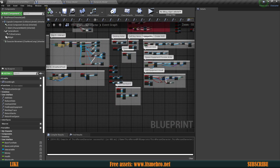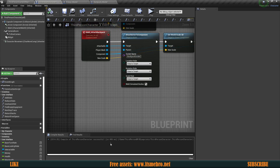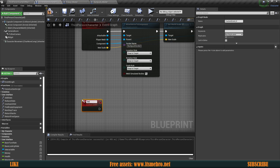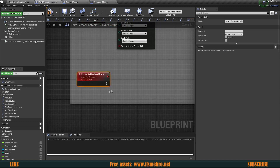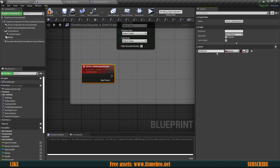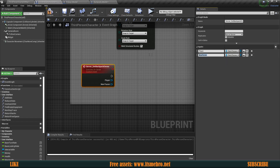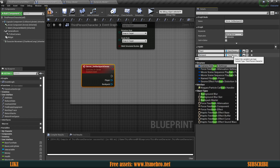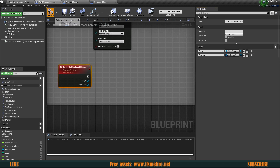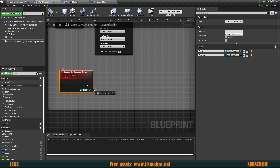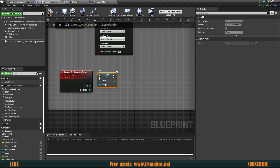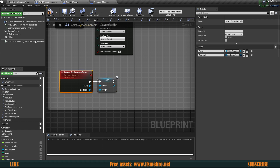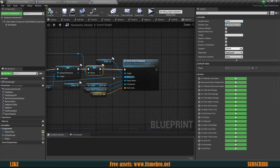To fix that issue, we need to create a custom event. Let's create one and call it 'server set backpack owner'. We need to make sure this is set to run on server. It will need two inputs: the first is the player — the third person character who is interacting with and will own the backpack — and the second is the actual backpack itself, with type backpack master. Now on the server side from the backpack, we can set the player, connect the execution, connect the player reference, and we're good. This is essentially the same thing we already had, just running on the server instead of locally.